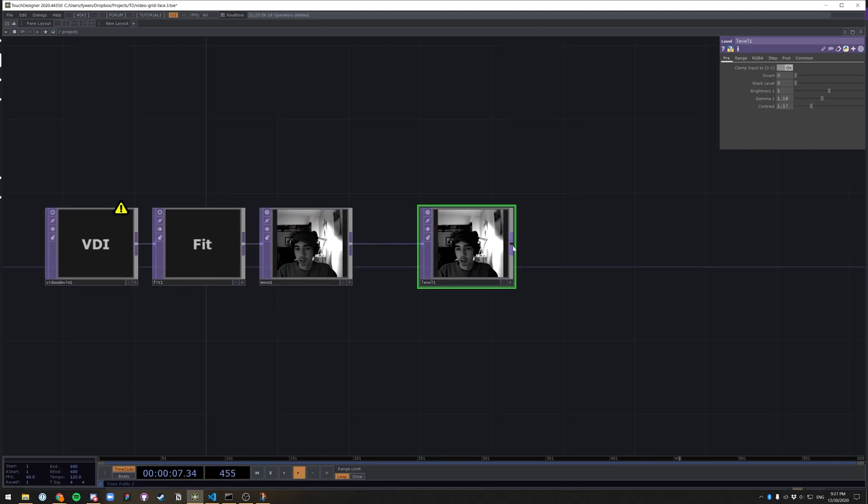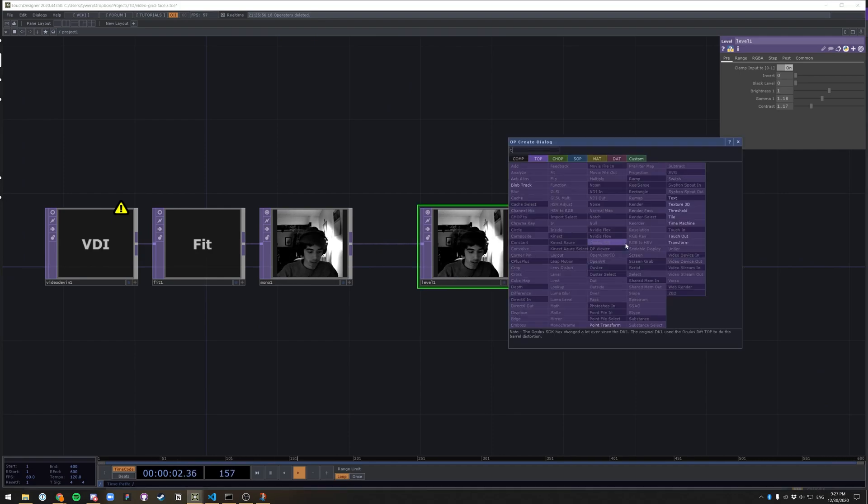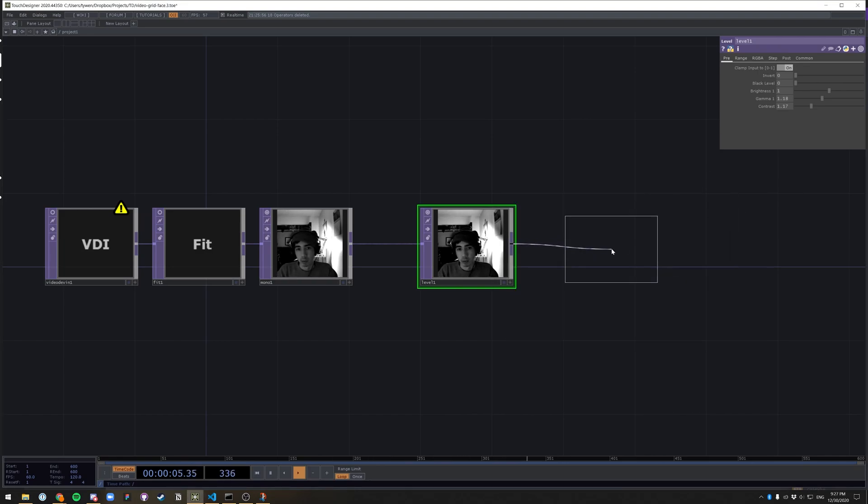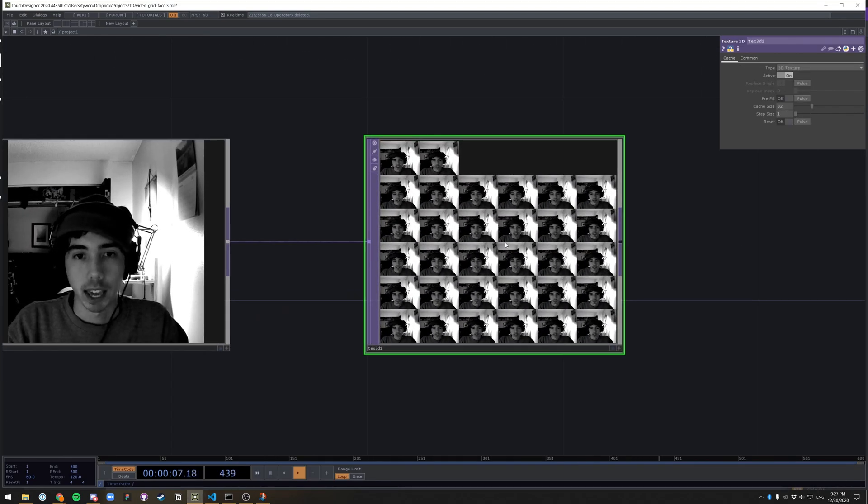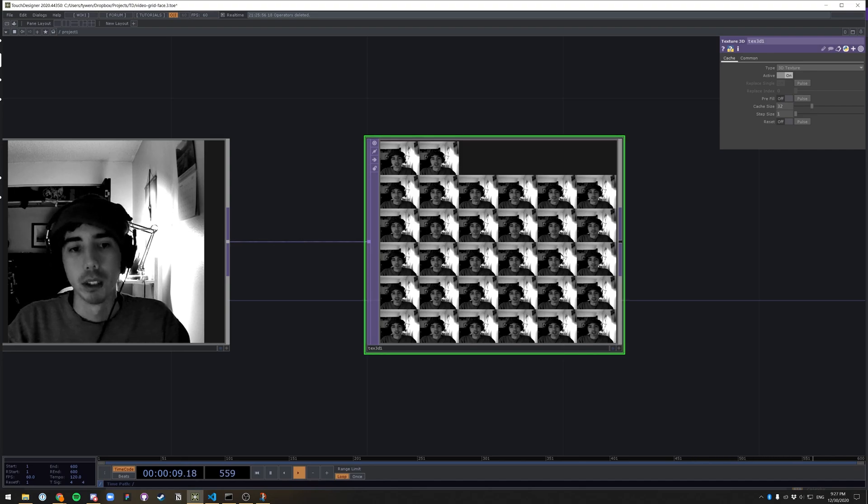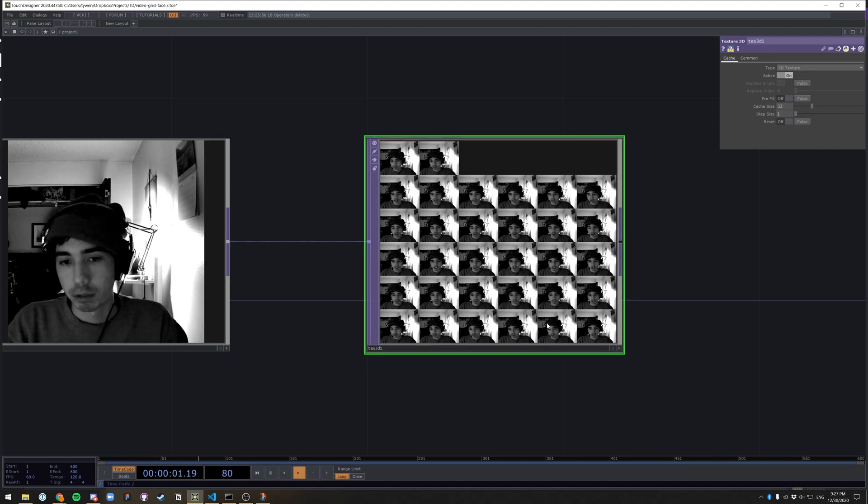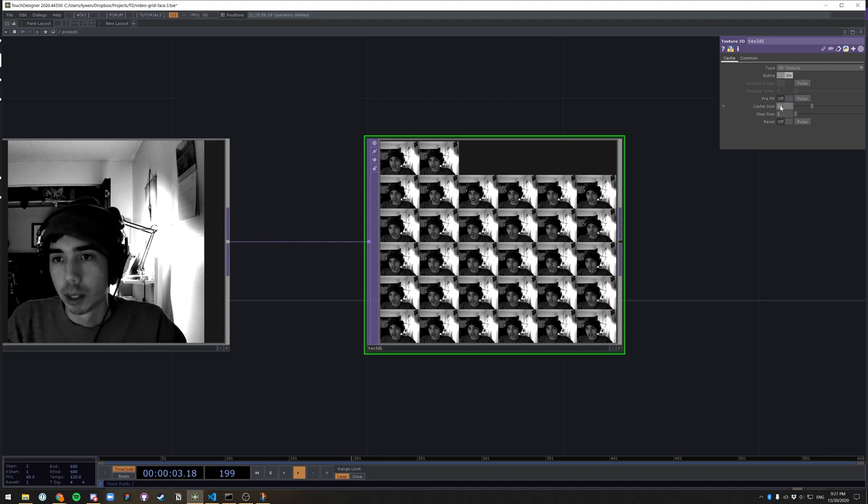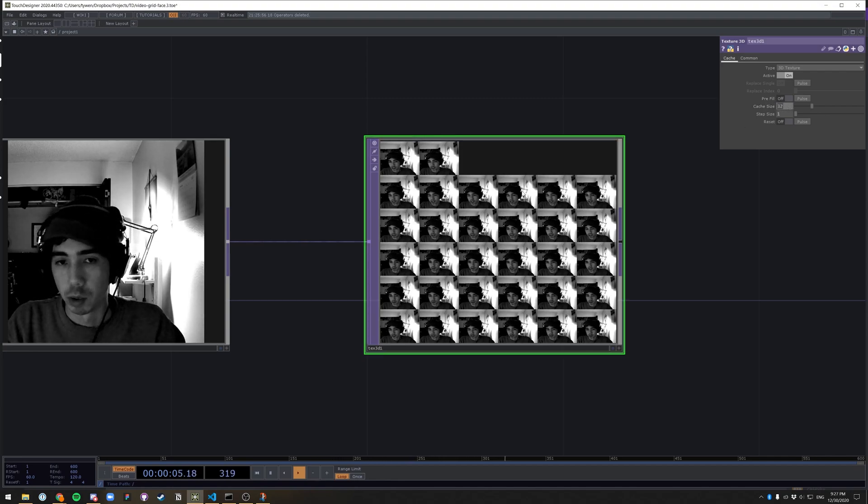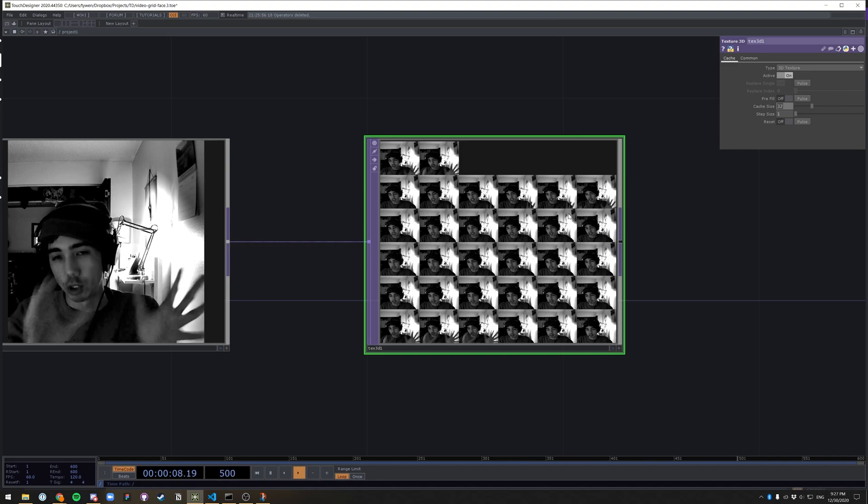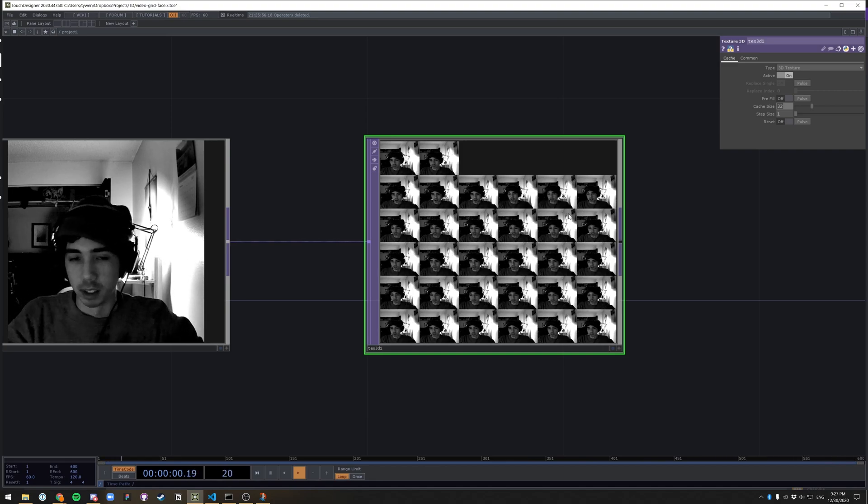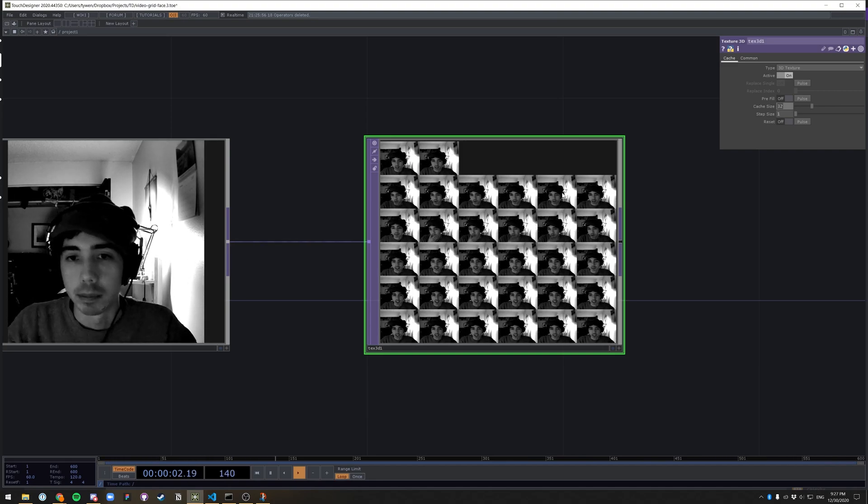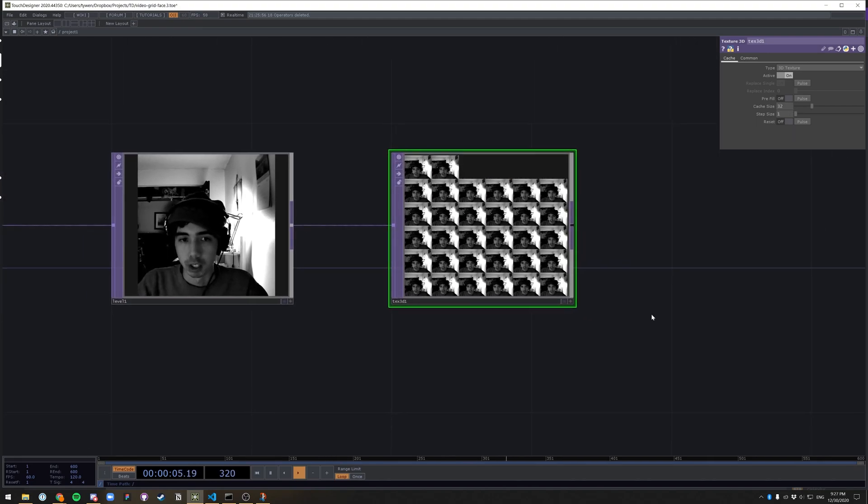And now we actually want to feed this into a texture 3D. And what this is going to do, it's going to create a cache in the GPU of the current frame as well as the 32 preceding frames. And it's going to store them in this array. It's not actually stored as a grid. It's actually stored like a stack. And that's important later. But right now 32 is fine. We can adjust that later.